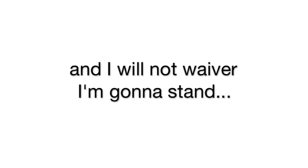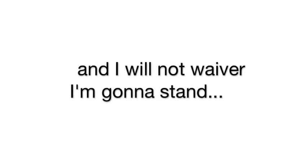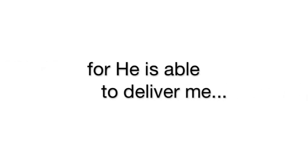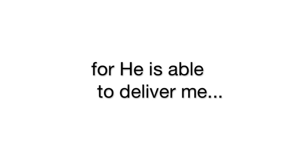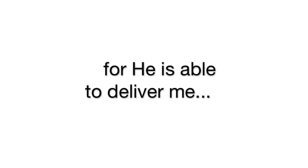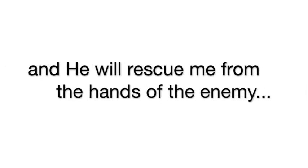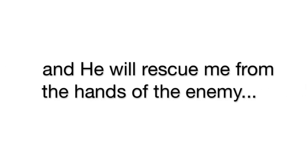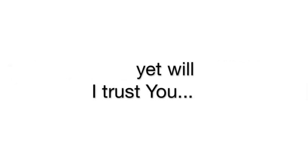And I will not waver, I'm going to sing for the word of God. For He is able to deliver me altogether, and He will rescue me from the hands of the enemy. So I lift my hand and take me. Yes, will I trust. Yes, will I trust. I may be broken but I'll make it through. Hallelujah.